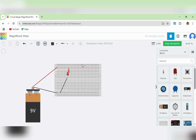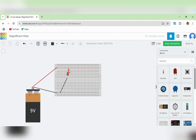This is a TinkerCAD simulation of how to use a resistor as a current limiter for an LED. You can see we are using this resistor here to limit the flow of current — it limits how much current passes through the LED and any other sensitive components.